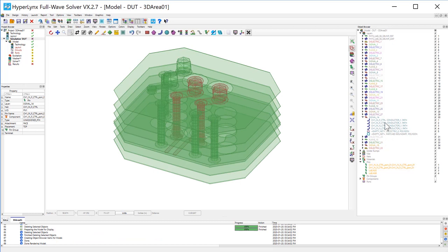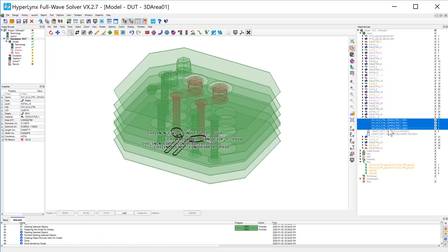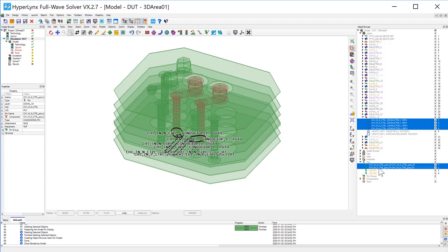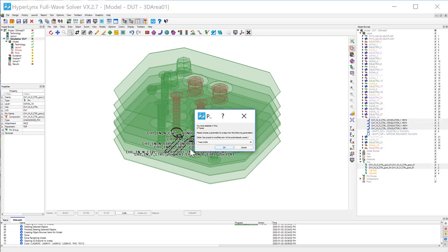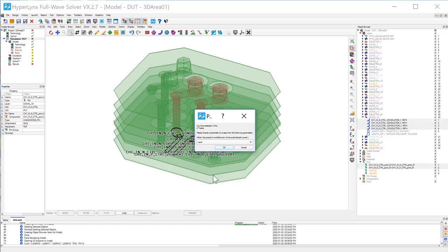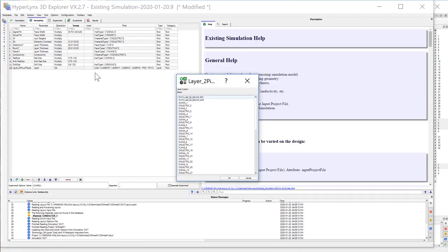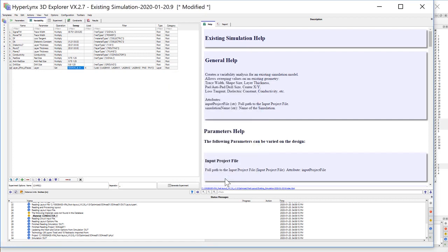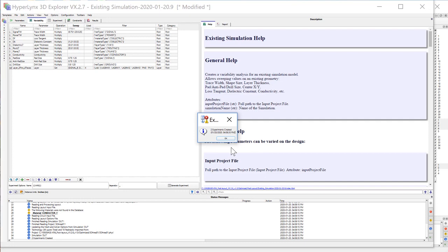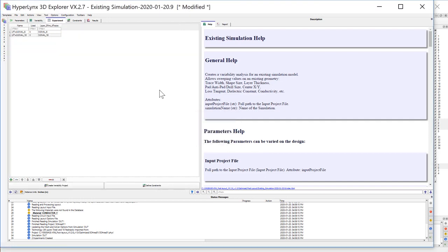From the post layout flow, you can now move the traces to different layers to investigate the impact on impedance, delay, and return path effects. Simply select the traces you want to move vertically in the stack up, send it to the 3DEXplorer, and set the different layers you want to move them to, and create the variability project.